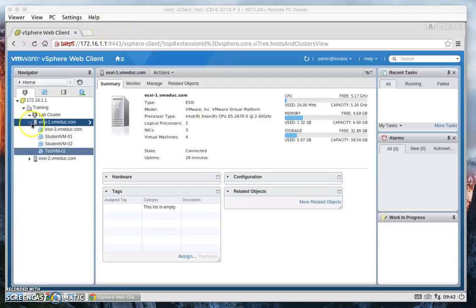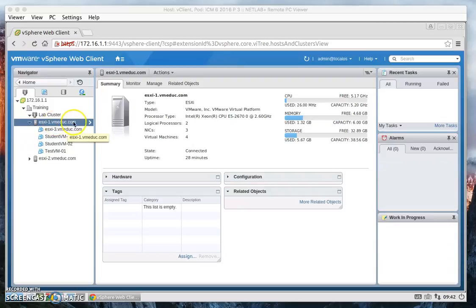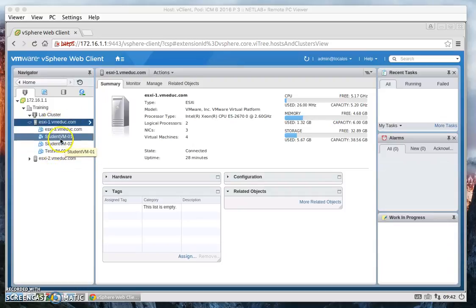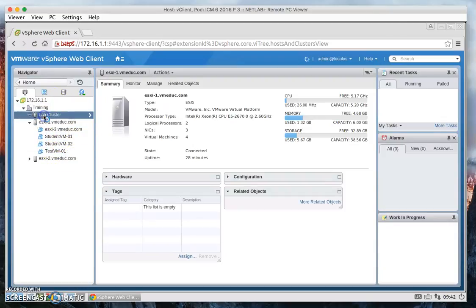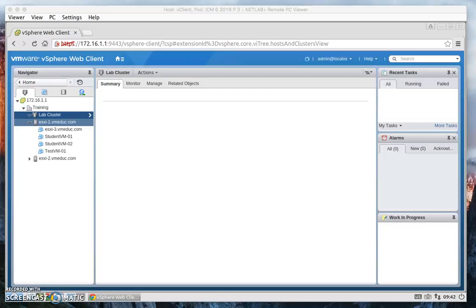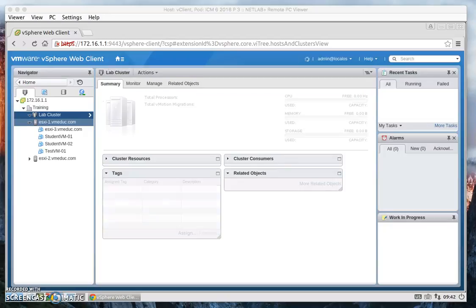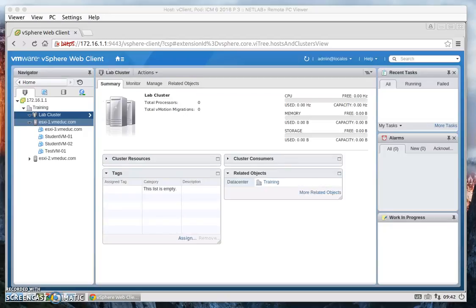If you expand CSXI1, then we can see all the other VMs in it. Let's go ahead and click on that cluster. Look through it, great.